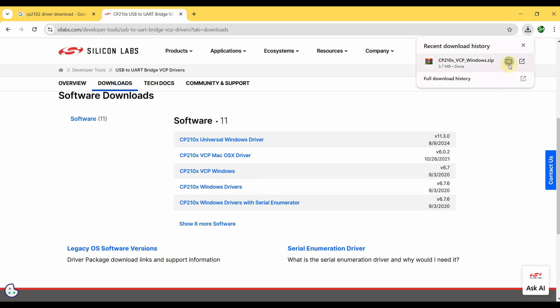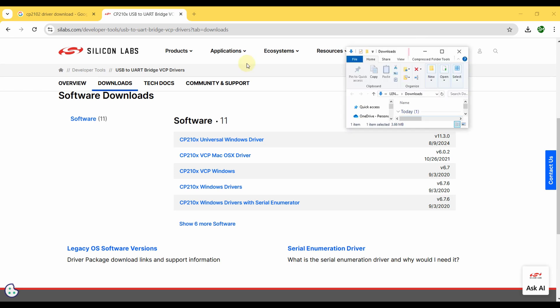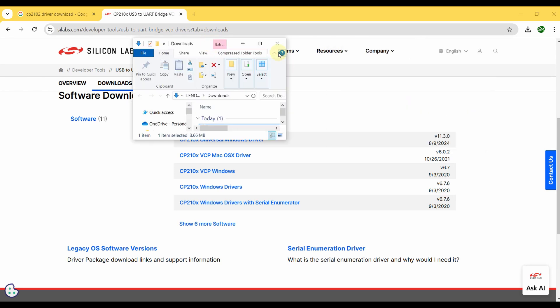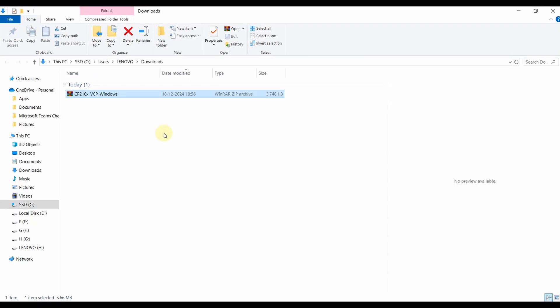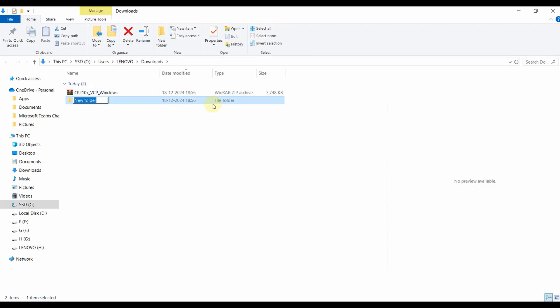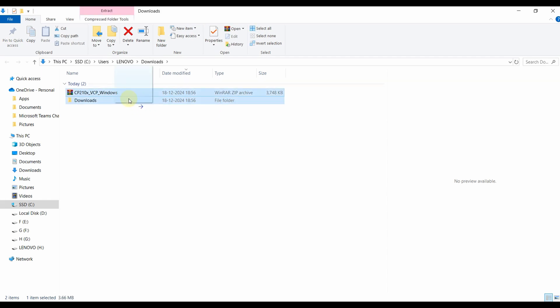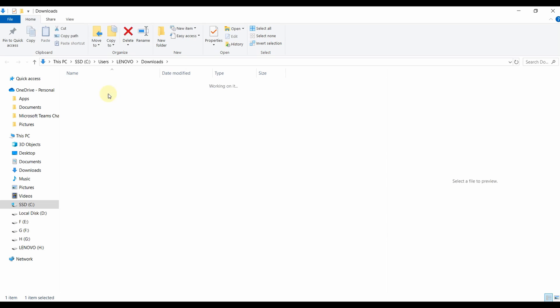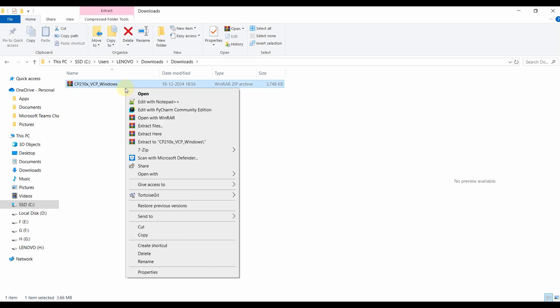I am going to the Downloads folder. So here I am just making a folder called Downloads and putting it inside the Downloads folder. I am just extracting this.